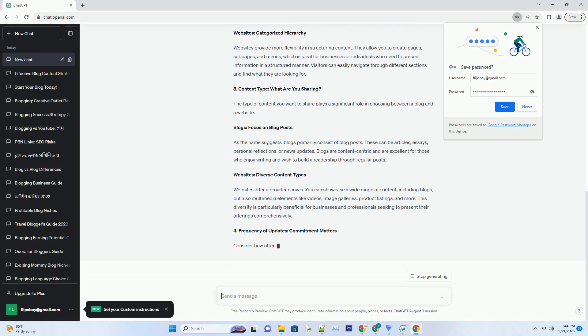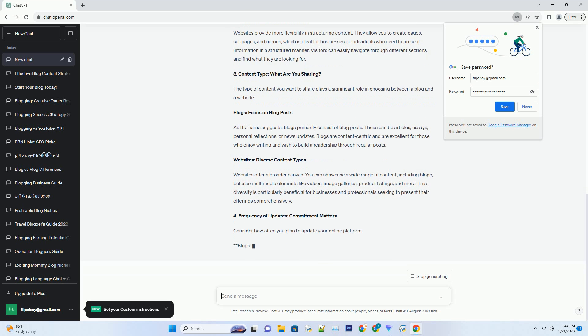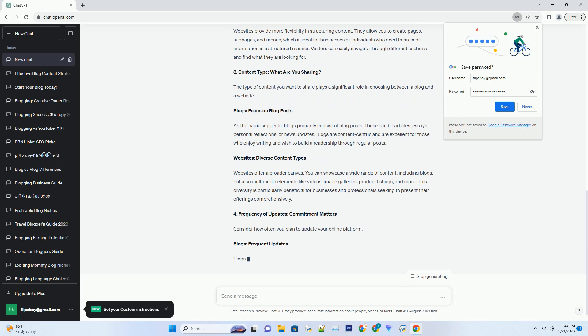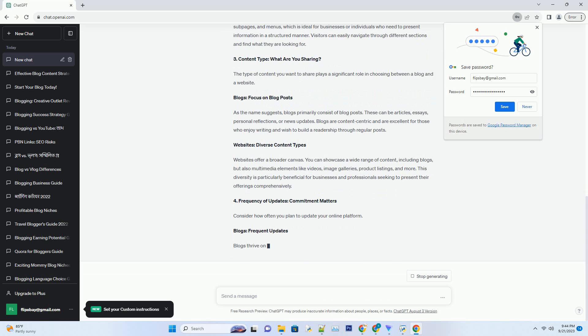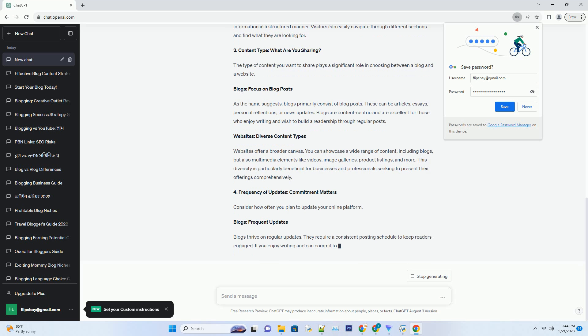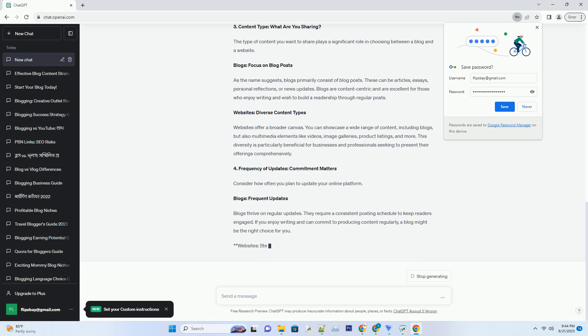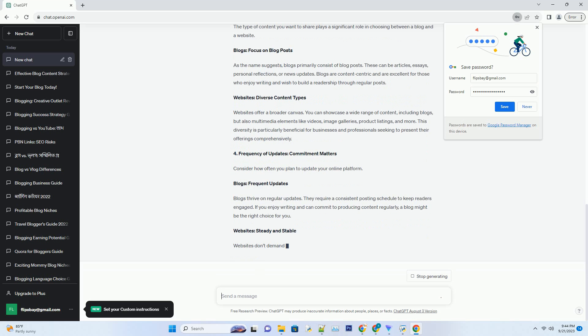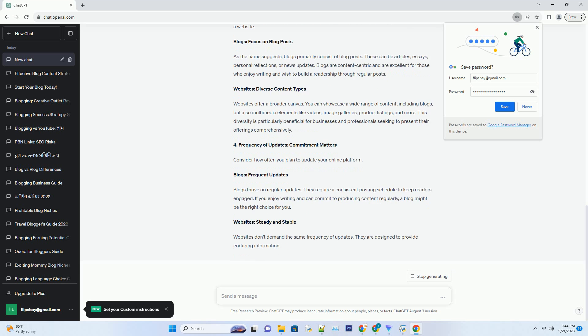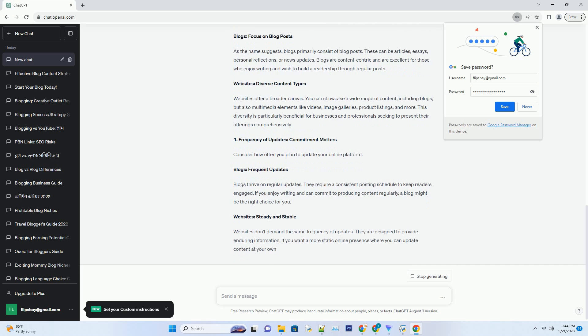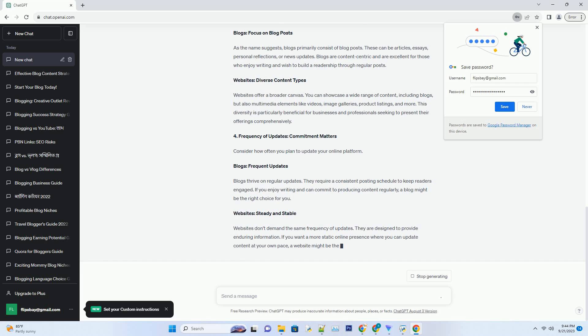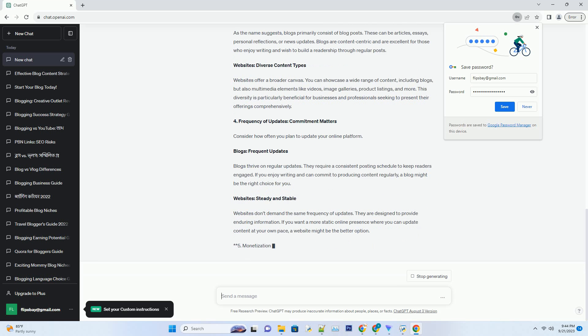Number two: Content Structure - The Art of Organization. The way you organize your content can significantly impact your online success. Blogs: Chronological Flow. Blogs are inherently organized chronologically, with the latest posts appearing at the top. This structure is perfect for storytelling, as it allows readers to follow your journey, growth, or evolving perspectives. However, it can make it challenging for visitors to find specific information or older content.